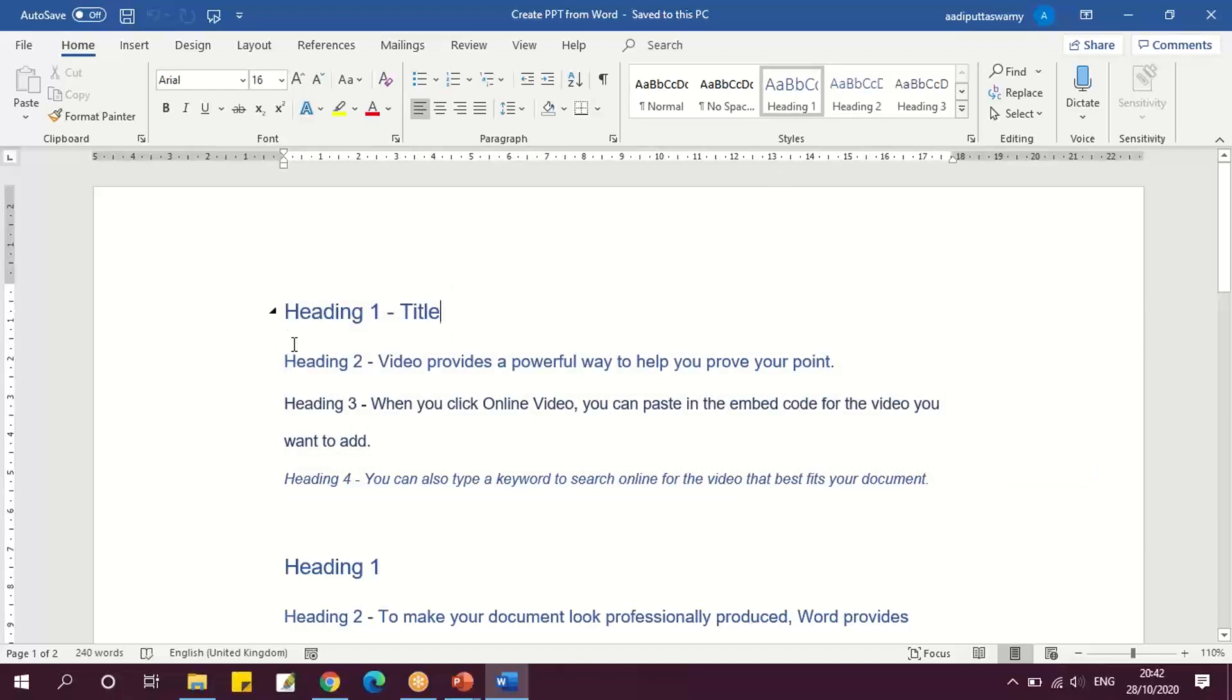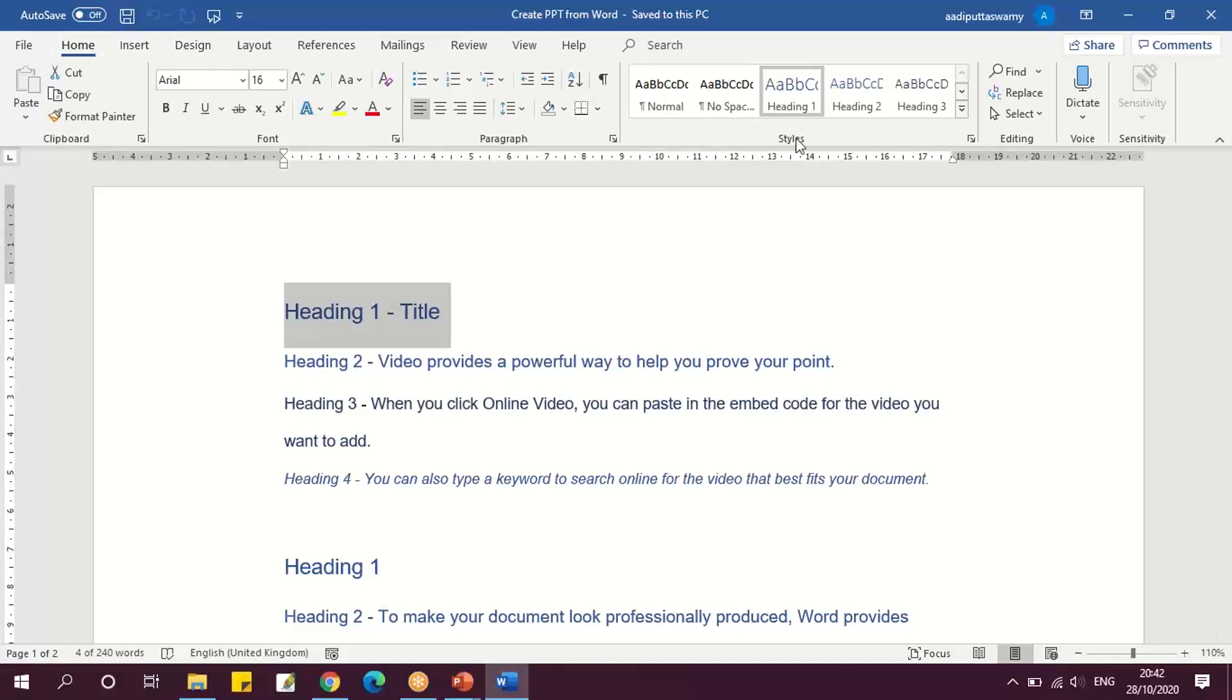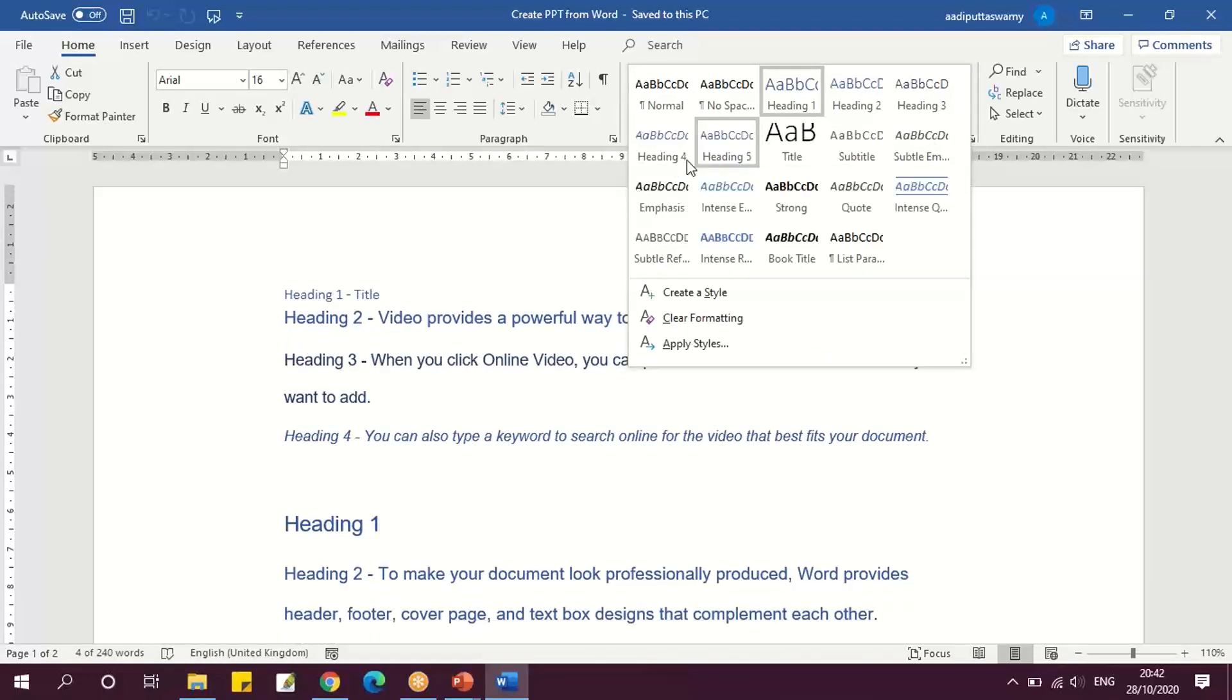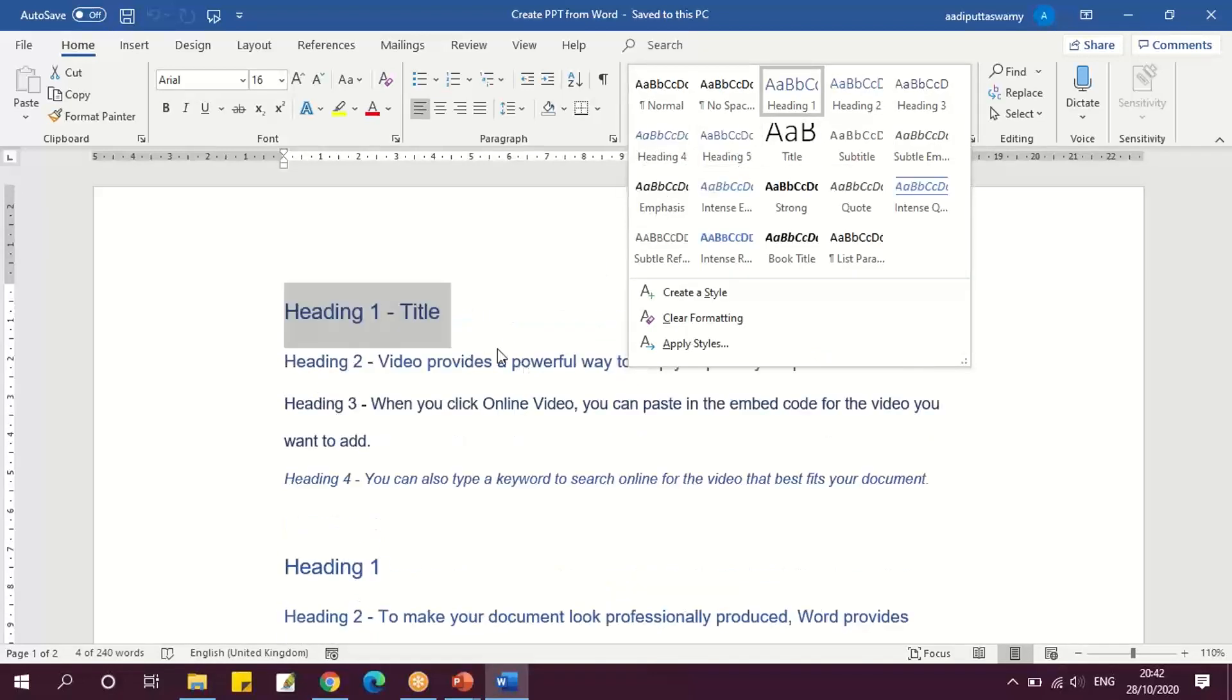For this, suppose if you want to get the title, then it should be Heading 1. So what we can do is we can go to this Home tab. We have the Styles; in this Styles we have Heading 1, 2, and 3. And also, if you want further, we can use Heading 4 and 5 as well.